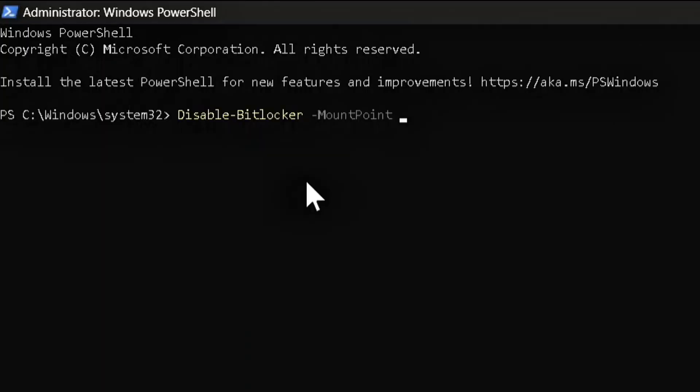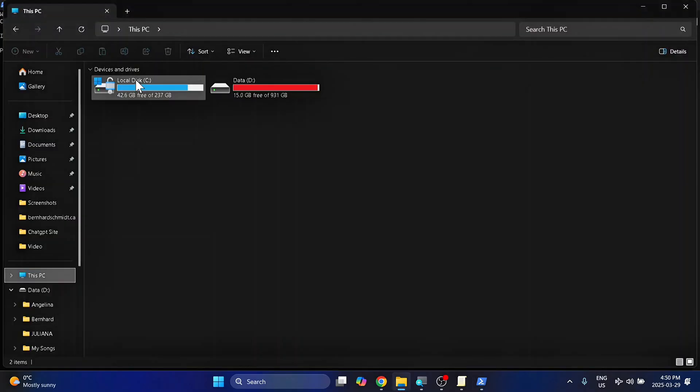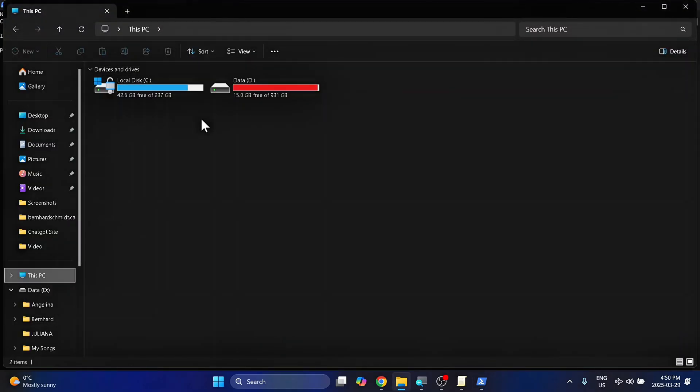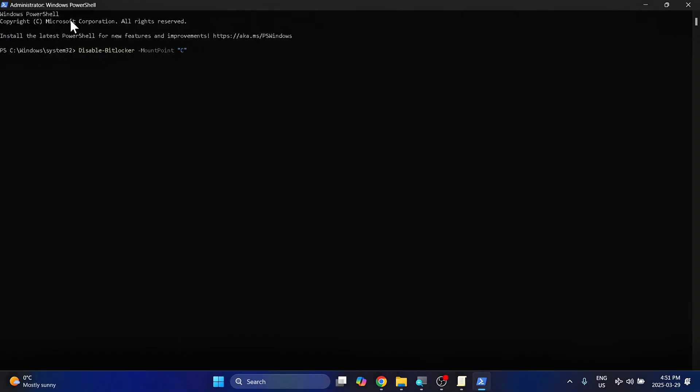And here is what you'll need to type in. Disable-BitLocker, with a capital D and capital B, this is all one word no spaces, and then a space, dash mount point, capital M and capital P, and then followed with the letter of your drive. So in my case, if I go into File Explorer, I can see it is C, and then end your quote, and hit Enter.